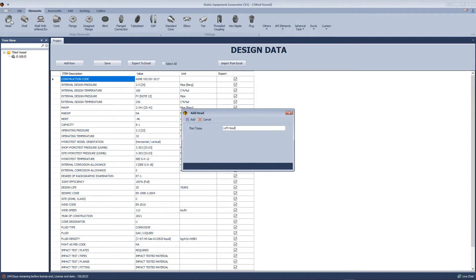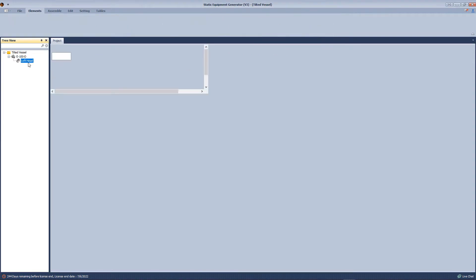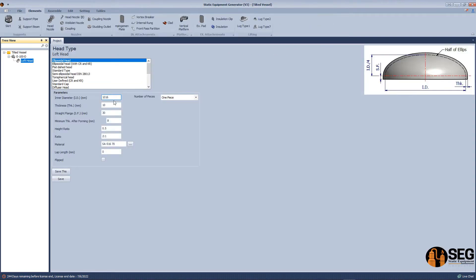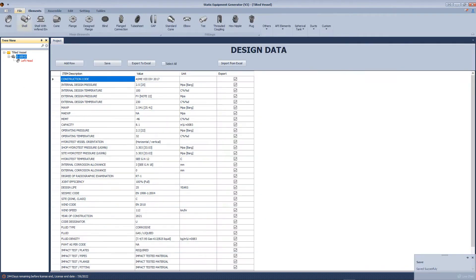Now we will add an elliptical head. We will define the inside diameter, thickness, straight flange, and minimum thickness after forming.